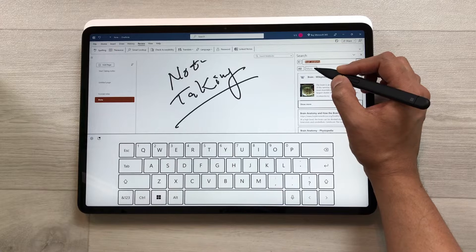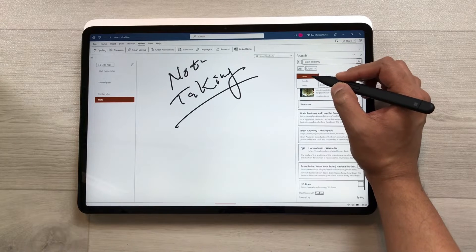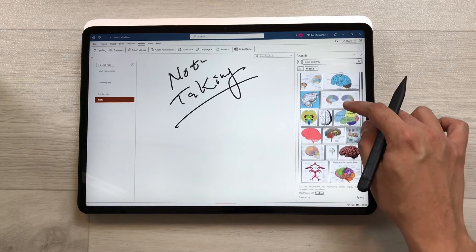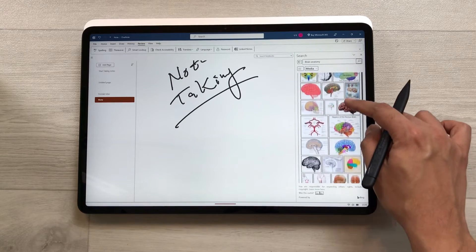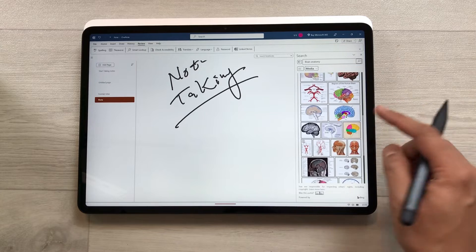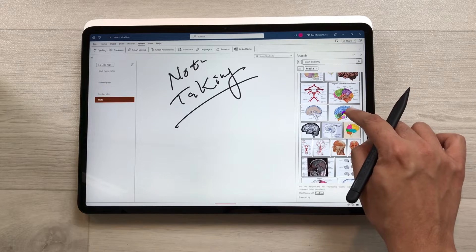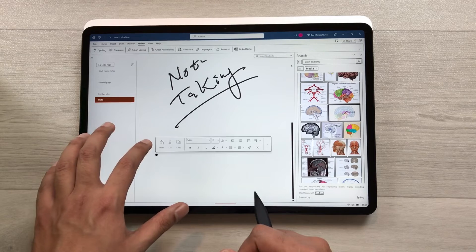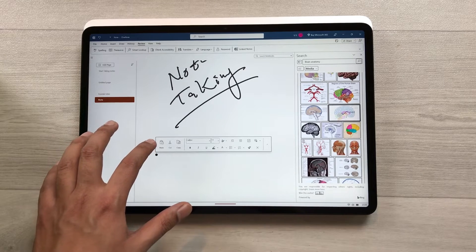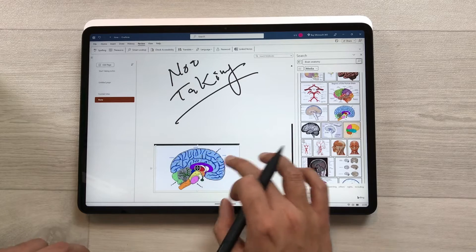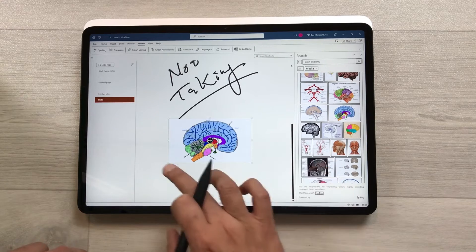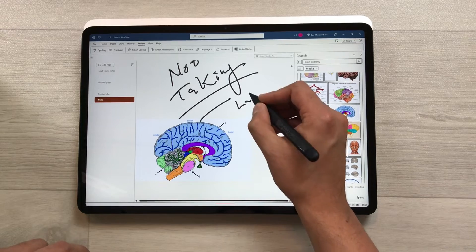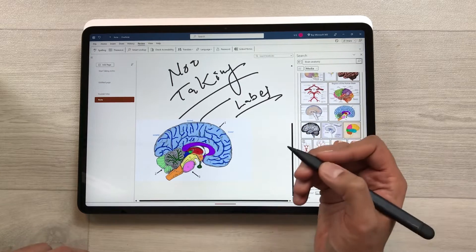Select the 'More' option, then select the Media option and it will show you all images related to brain anatomy. I like this image, so I select it — it gets copied automatically — and then paste it into my notes. The same image is now available here; you can resize it, crop it, and label it as well.